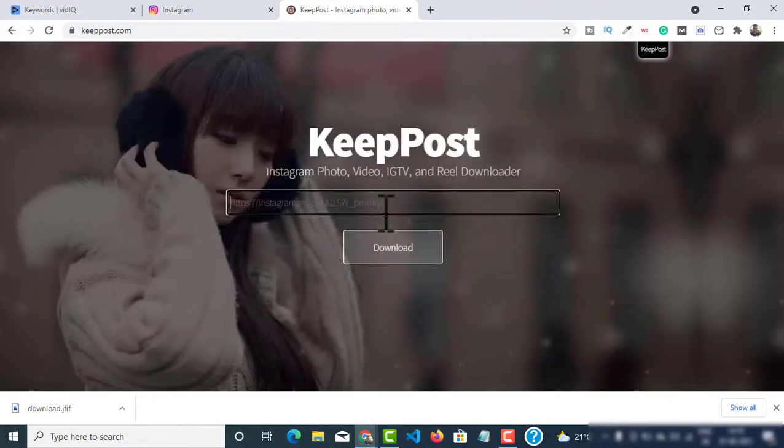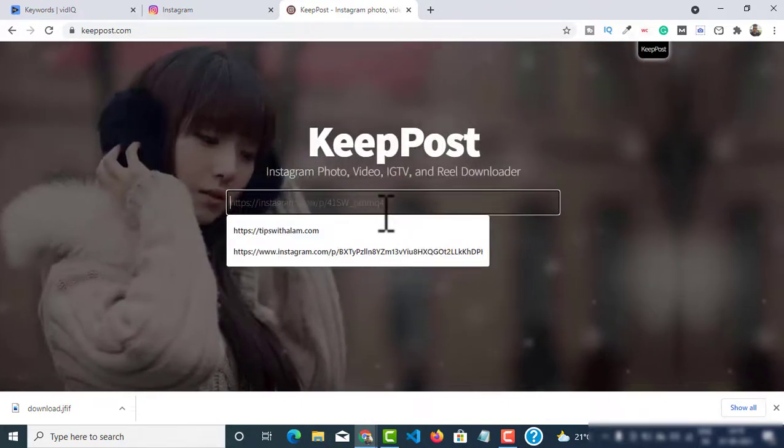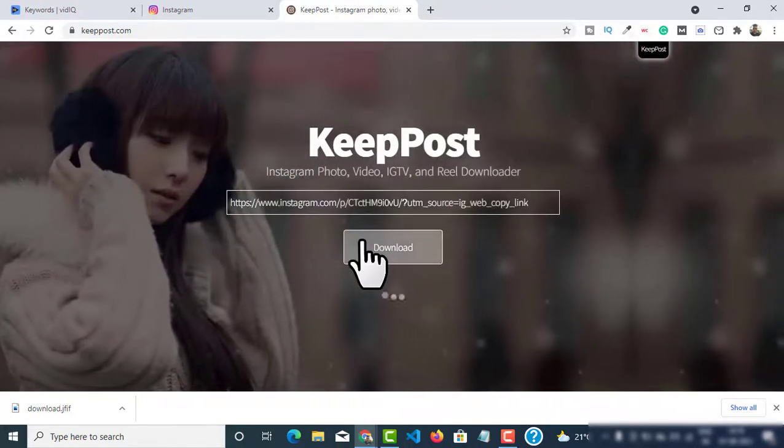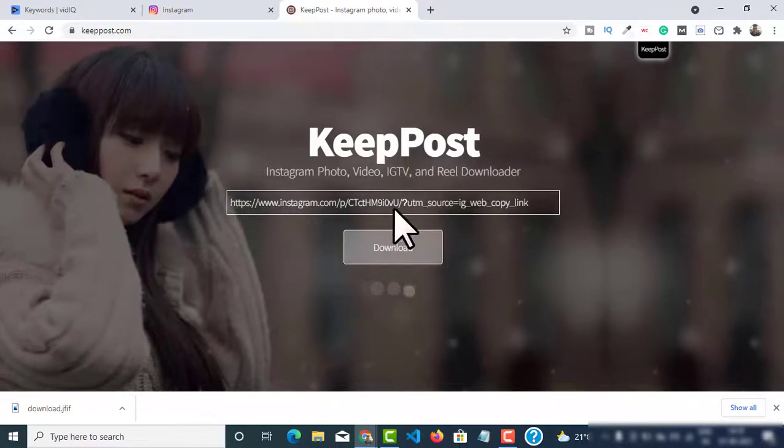Paste the URL over here and then click on download.